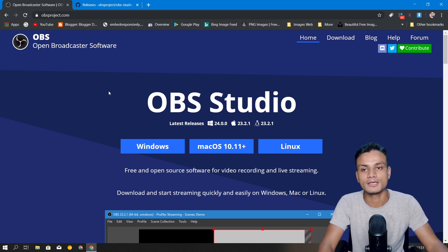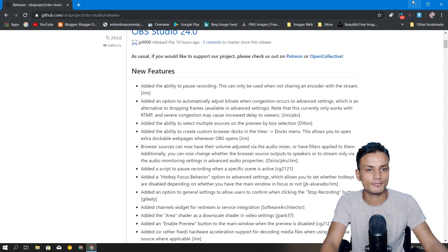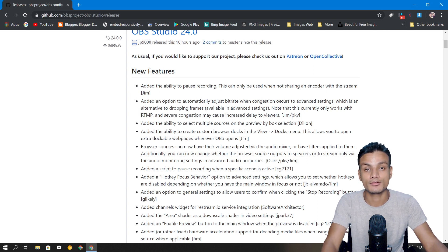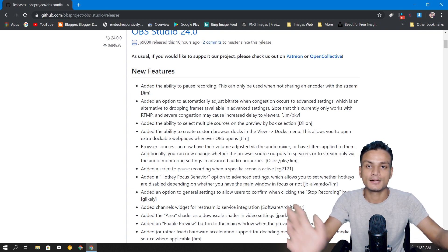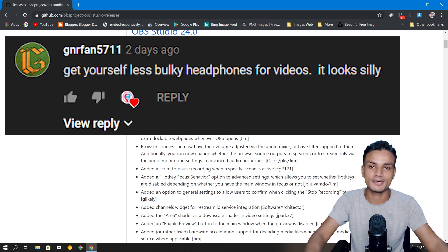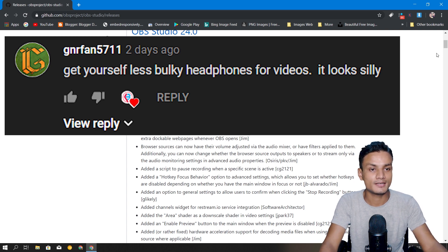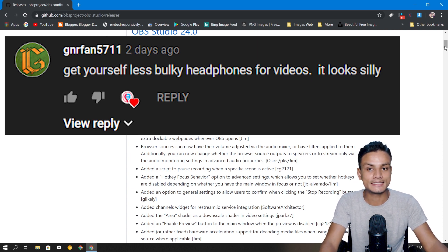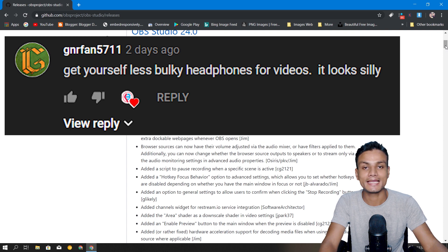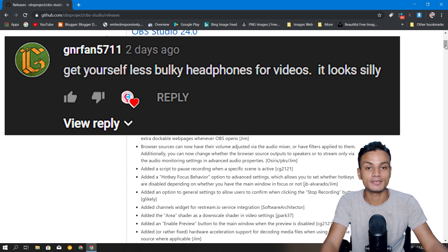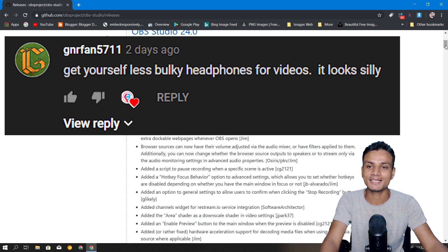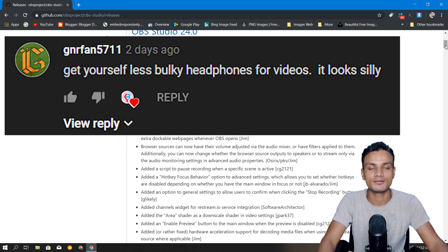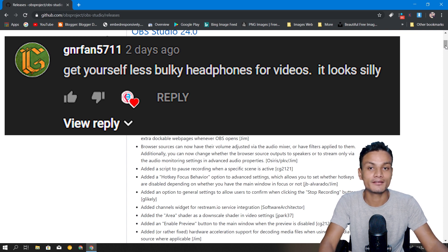Before we go any further, did you notice something different about me? Yeah, I'm not wearing headphones because all thanks to this guy, the comment guy. His name is Griffin in real life, he's a close friend, but he hates me when I wear headphones. So I'm not gonna wear the headphones in my entire life.